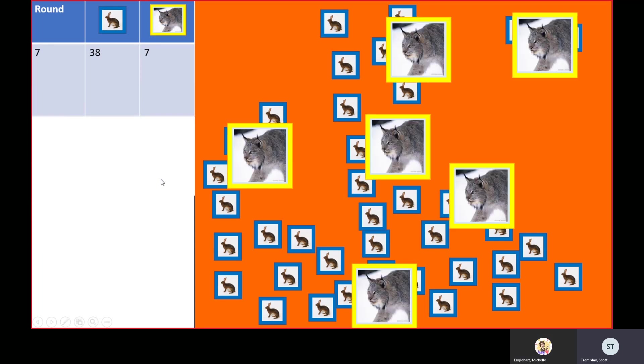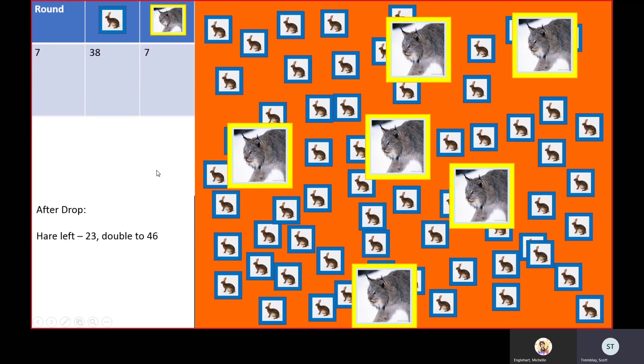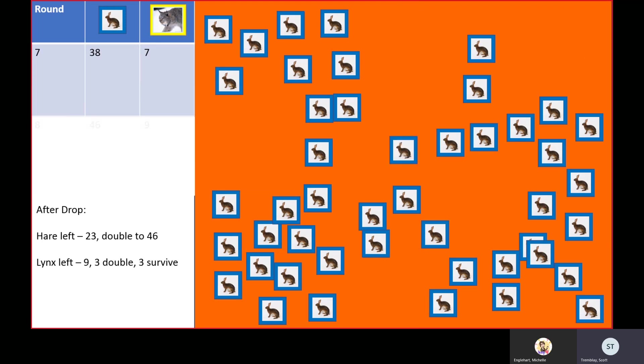After the drop, 46 hares. You can go ahead and count if you want. Three lynx double and three survive, so we're going to be left with nine at the end.